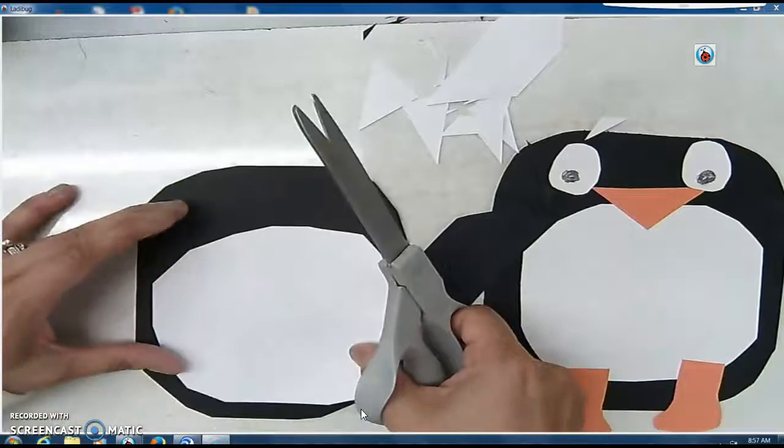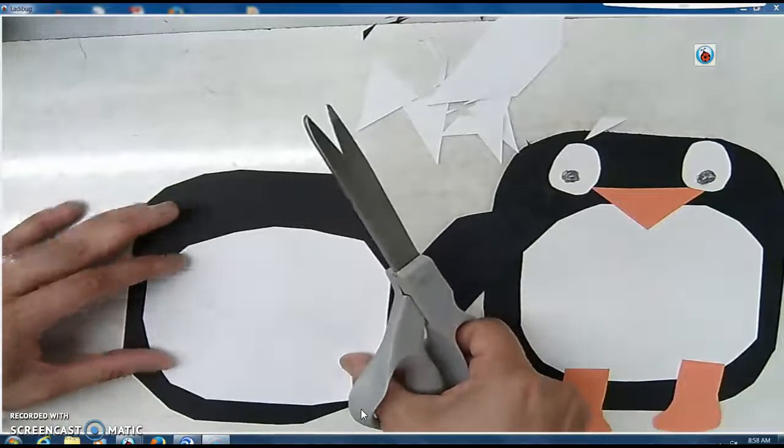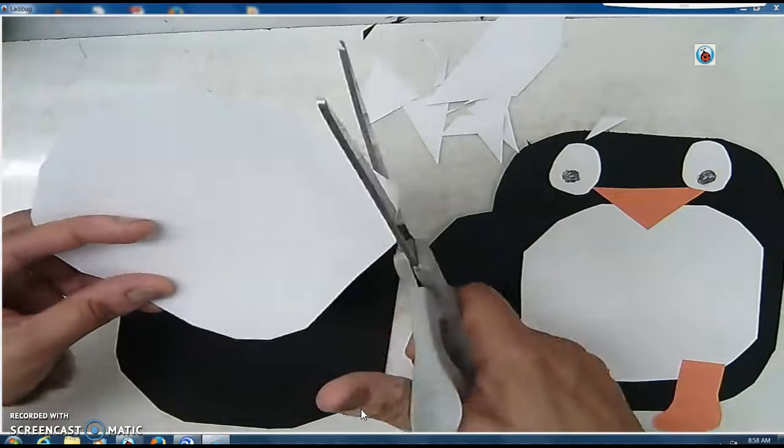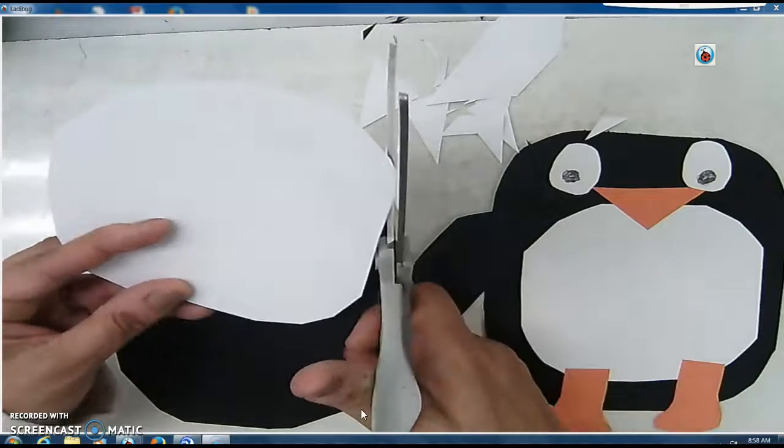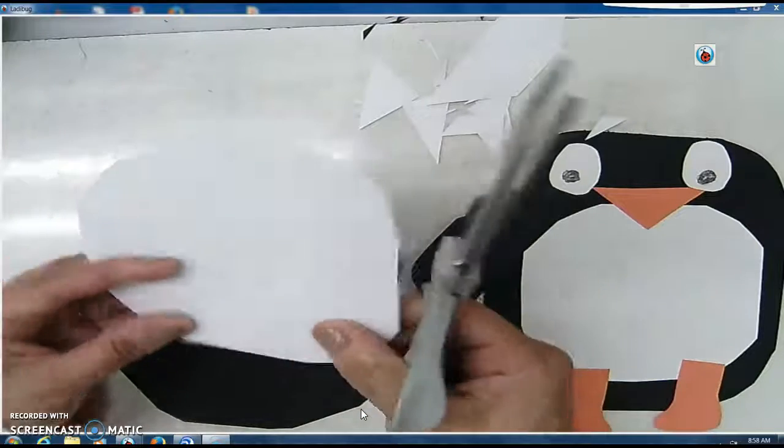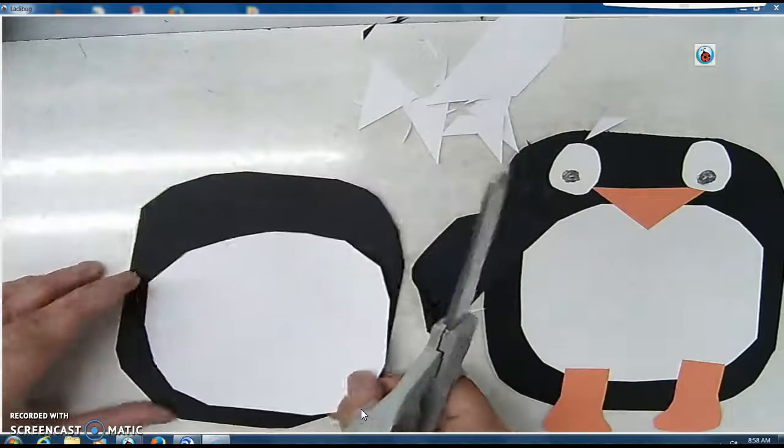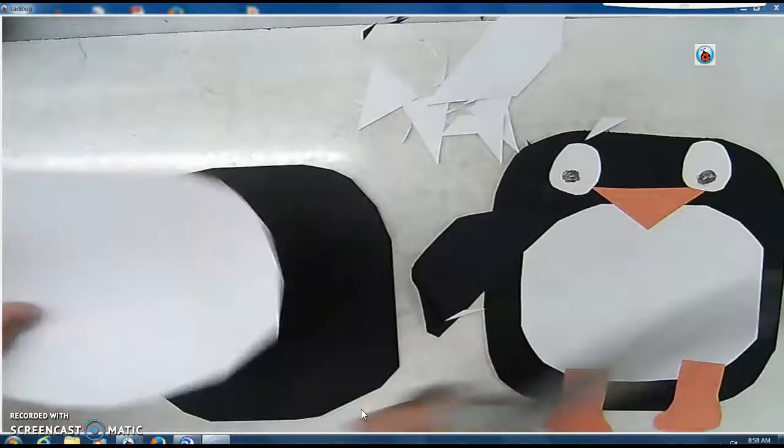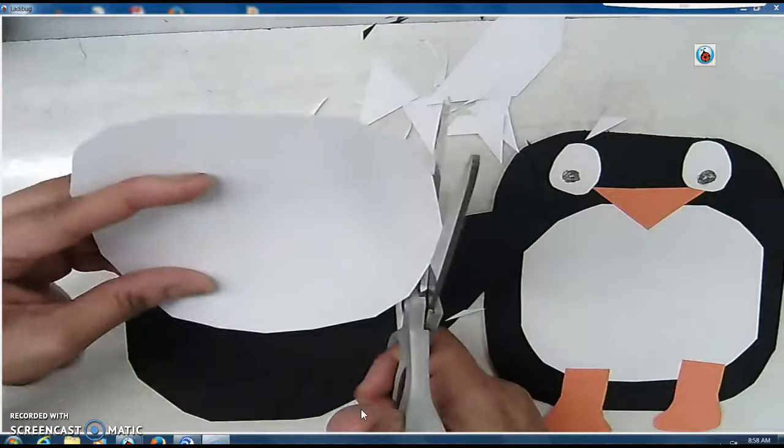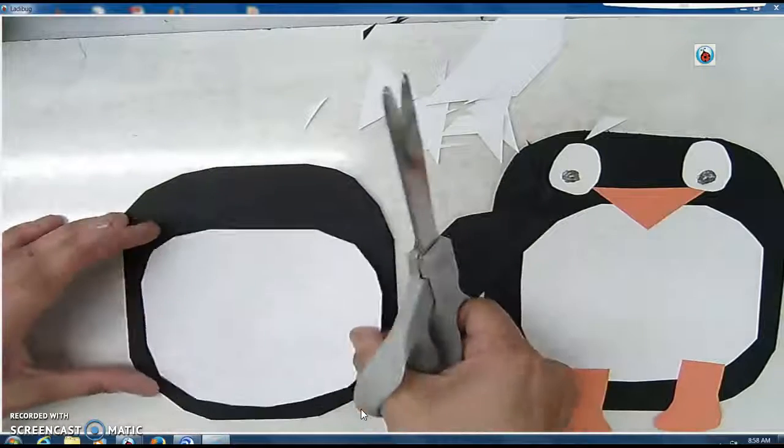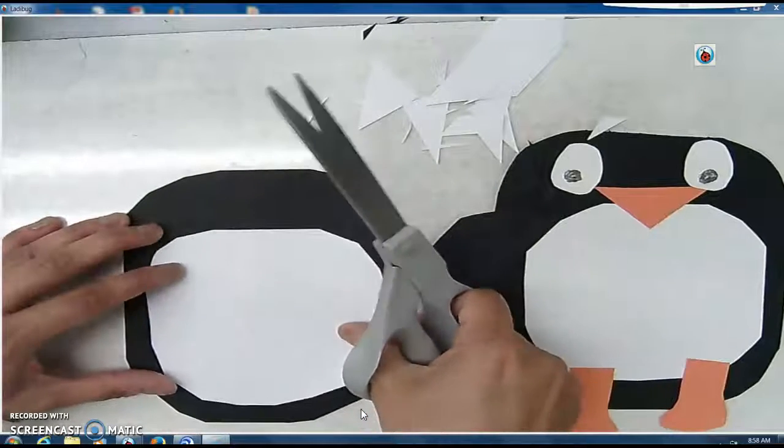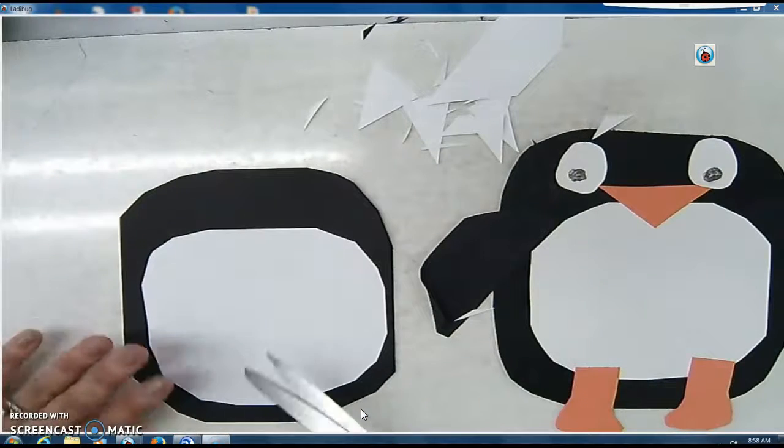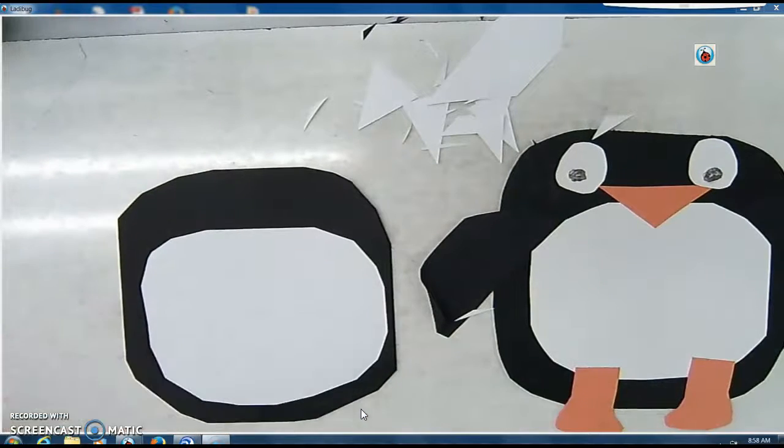Alright. Is that better? Yep. It's a little crooked, but it's okay. It doesn't have to be perfect, because if it's all crooked, it's even cuter when it's crooked. I love it when it's crooked. Okay, so there is my chest or my belly.